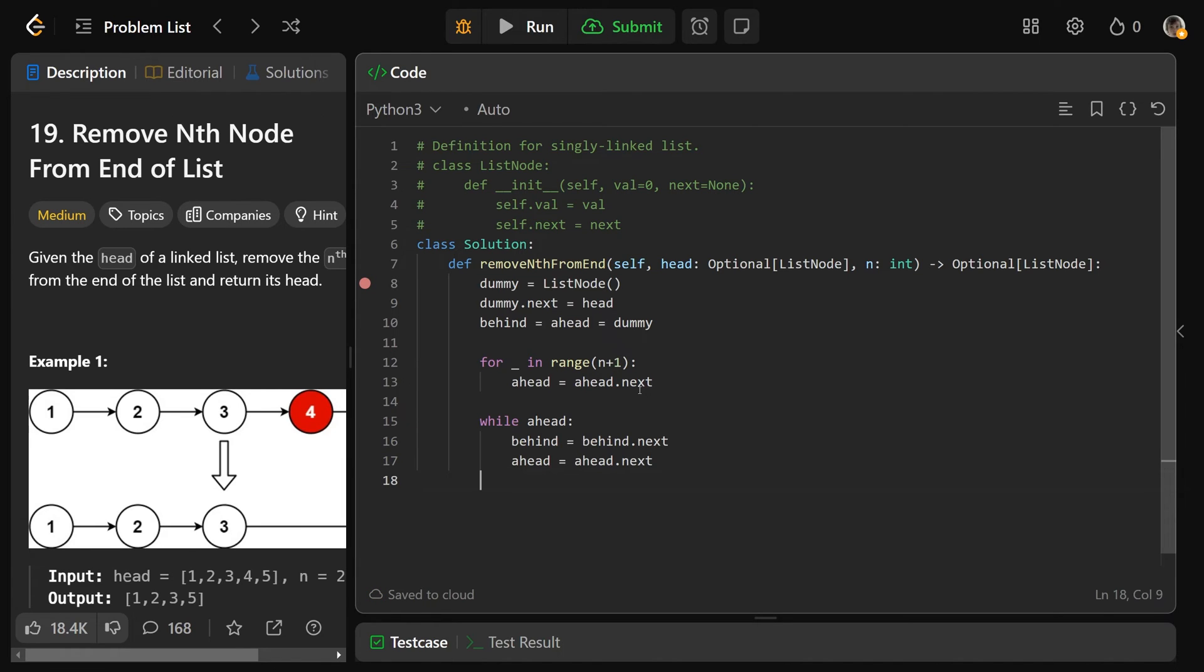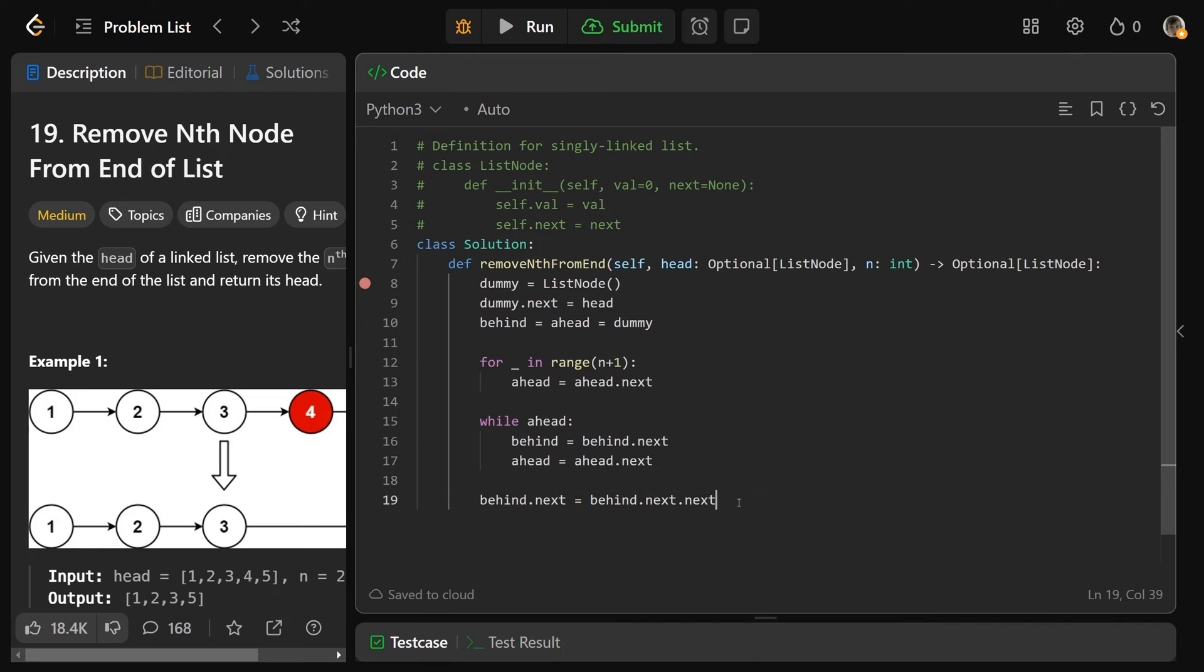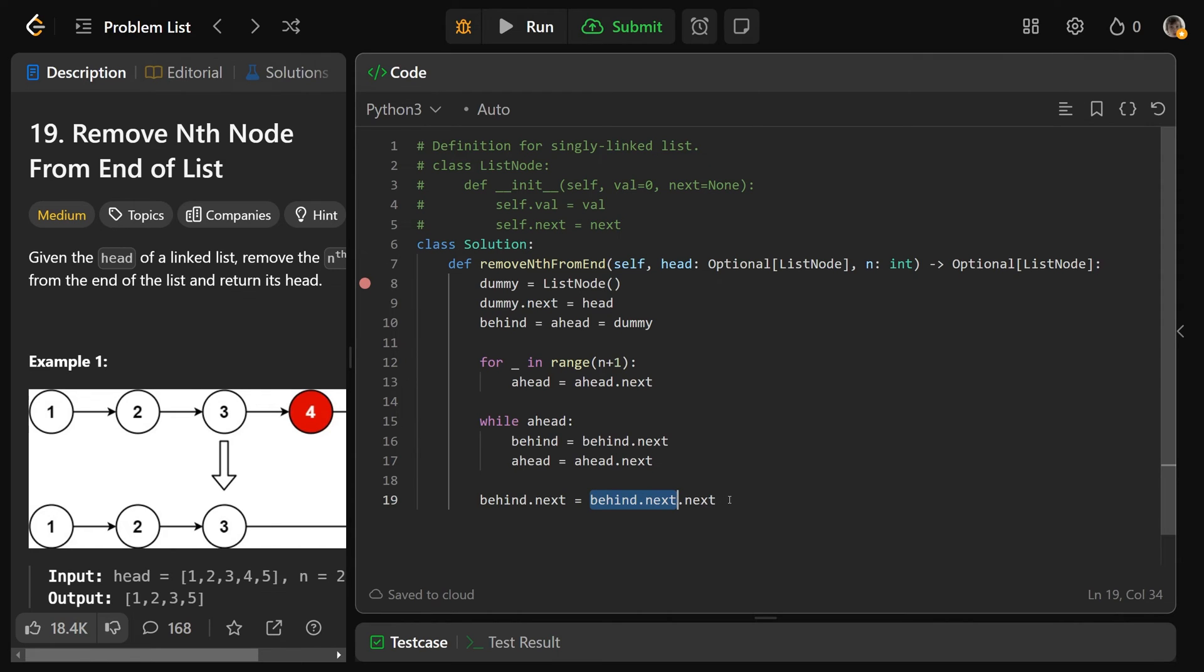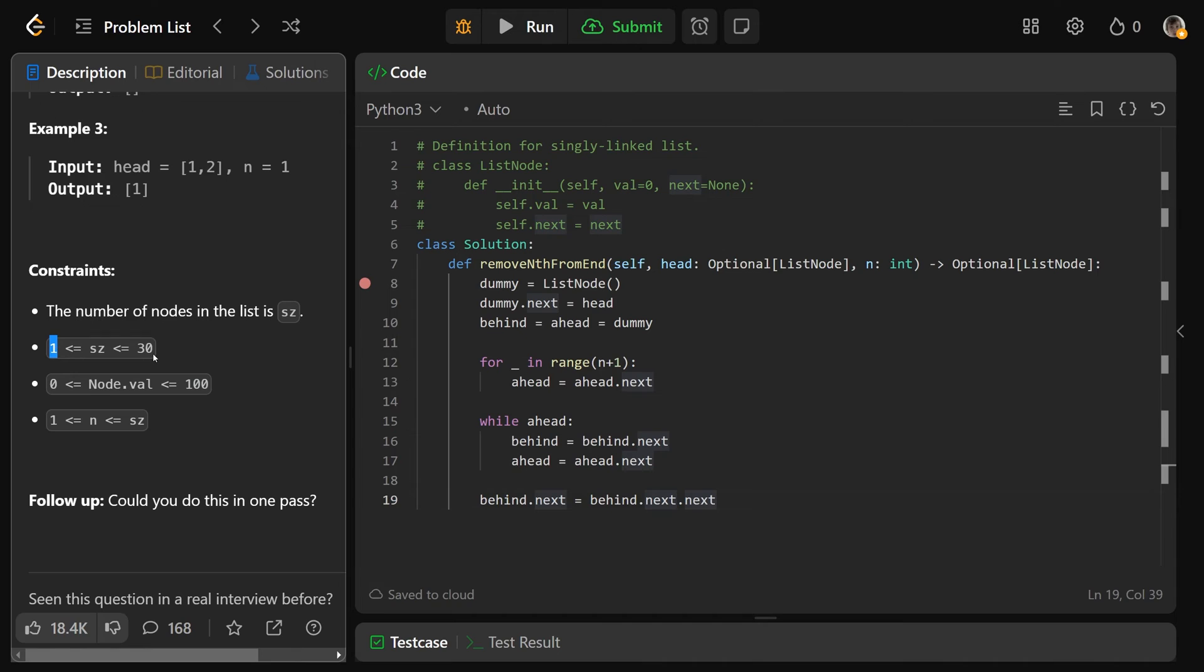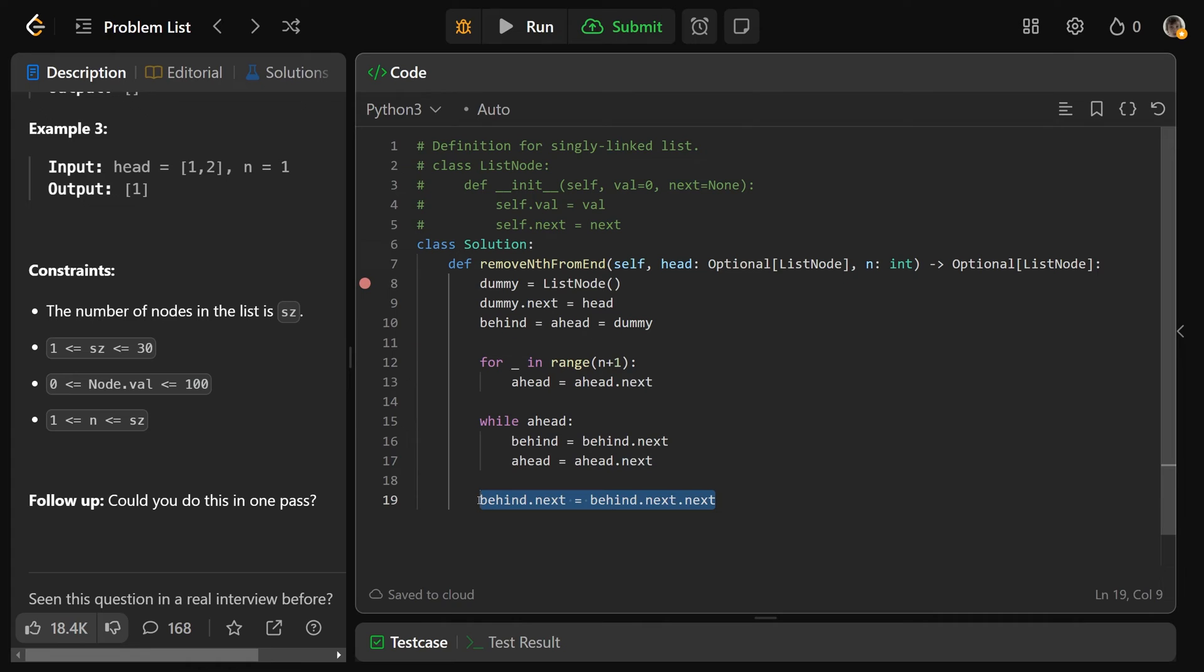And then we want to do while ahead. So that basically says until this goes out of bounds, we want to move behind and ahead together. So we set behind equal to behind.next. And we set ahead equal to ahead.next. Now at that point, when ahead goes out of bounds, when this closes here, we are going to set behind.next equal to behind.next.next. And don't worry, this is guaranteed to be valid. This code is actually assuming that behind.next, aka the head at least, is going to exist.